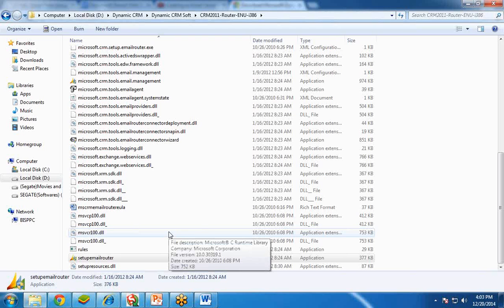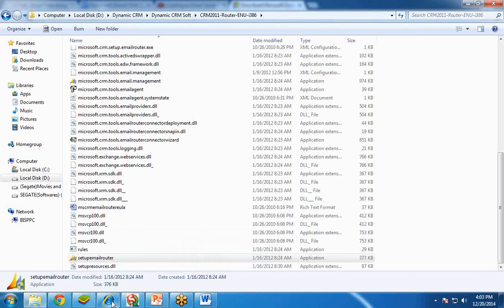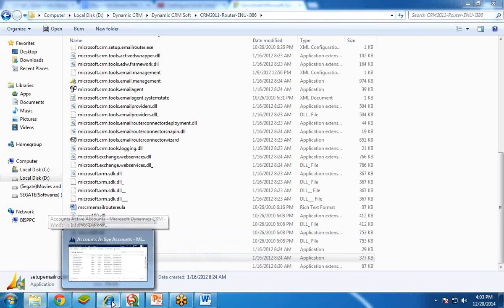Before configuring the email router, we will have to do some configuration in our Dynamics CRM. So what are the configurations? Let's check that.